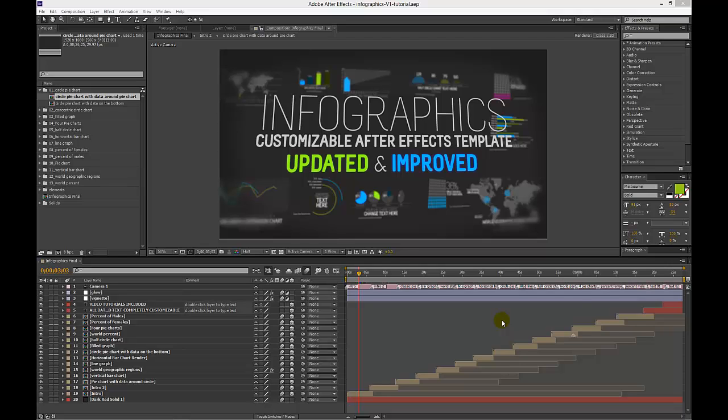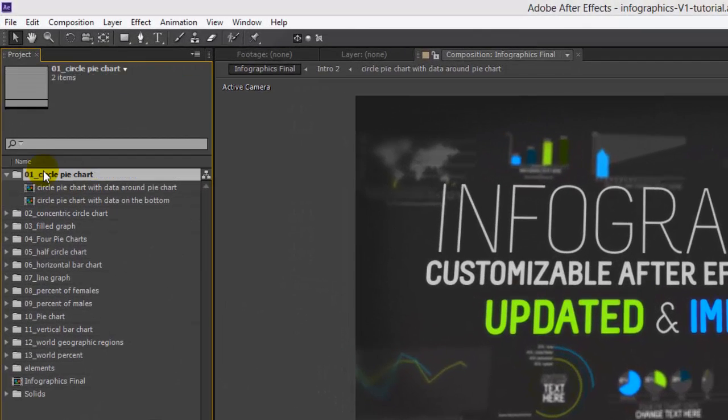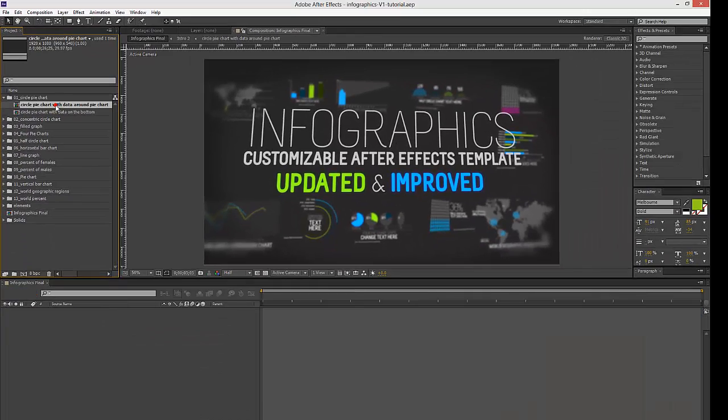The circle pie chart and the regular pie chart are set up the same way. So once I show you how to change the data, colors, and sizes in one example, you'll be able to do the same with the rest of the pie charts. First, let's go to our project panel, go to our first folder, the circle pie chart, and double click to open the circle pie chart with data around pie chart composition.